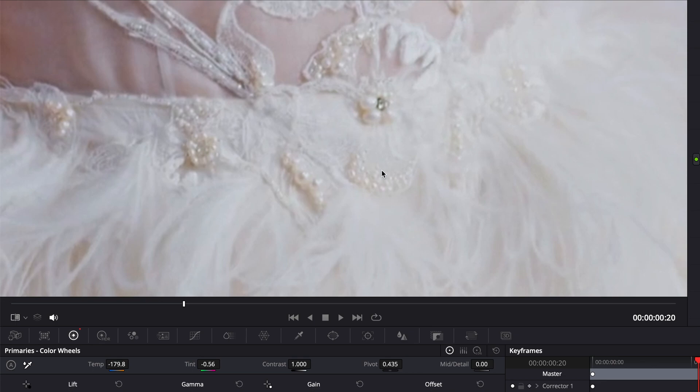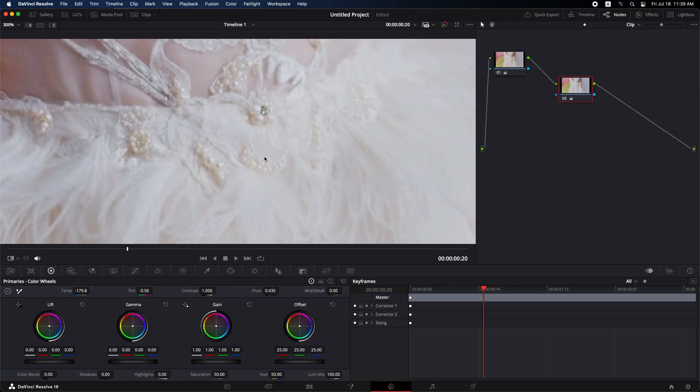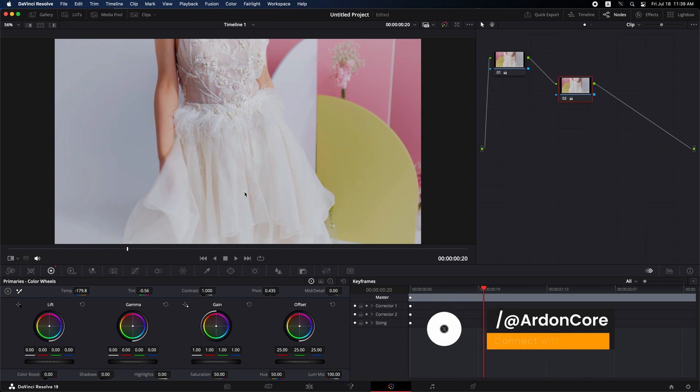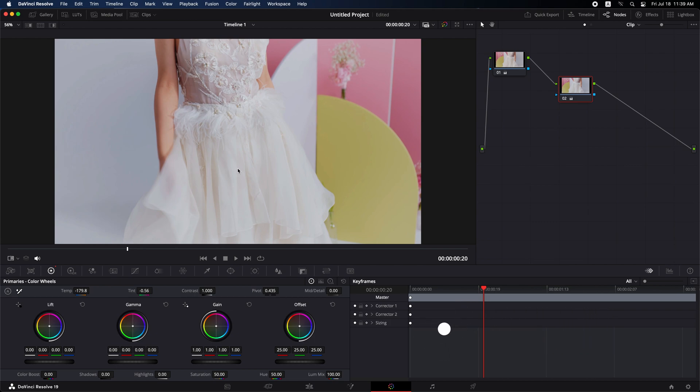You can now see that the whites have become more natural. This adjustment has helped achieve a more precise white balance. Previously, there was still a hint of yellow, but after making these adjustments, the whites now appear much more natural. This method consistently delivers better results. However, if you're not satisfied with the outcome, I have a second manual method to share with you.